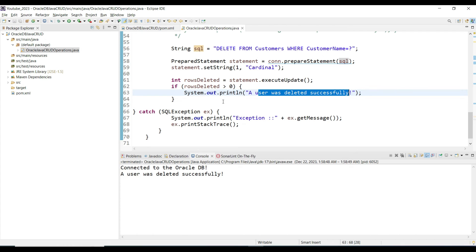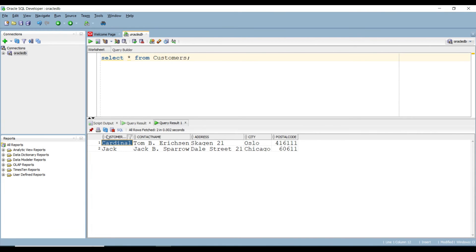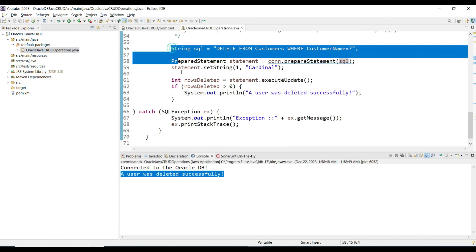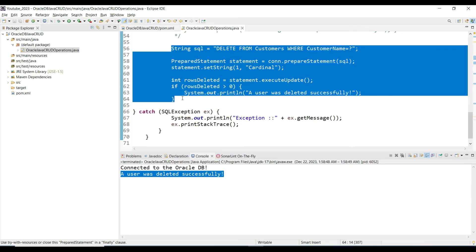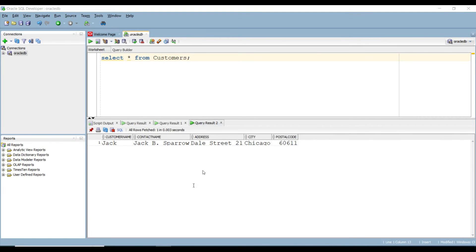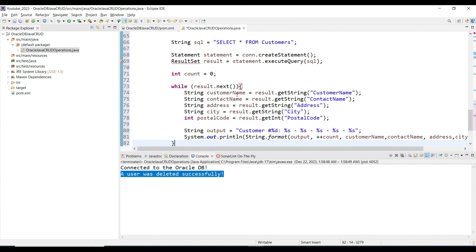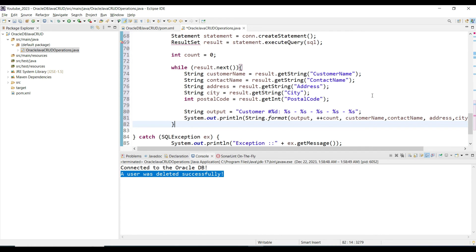We got 'User deleted successfully.' Pin the previous result in SQL Developer and run the query again — that record is now deleted. We have only one record remaining. The delete statement is working correctly.